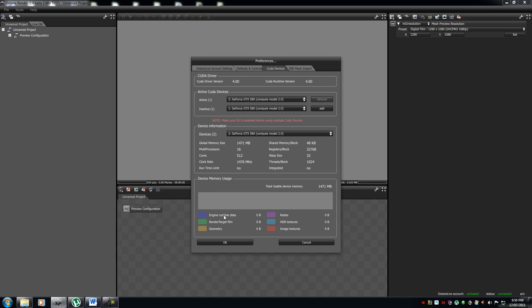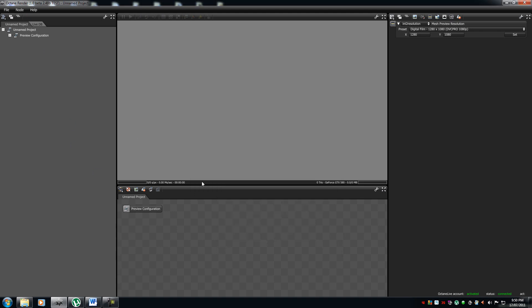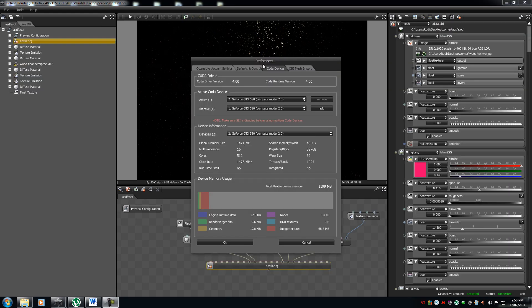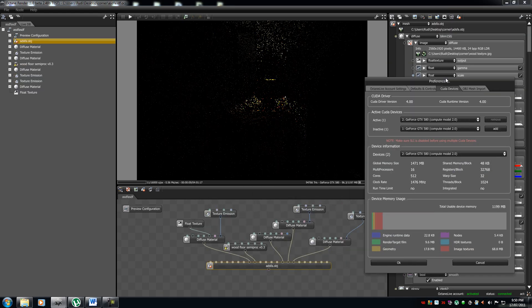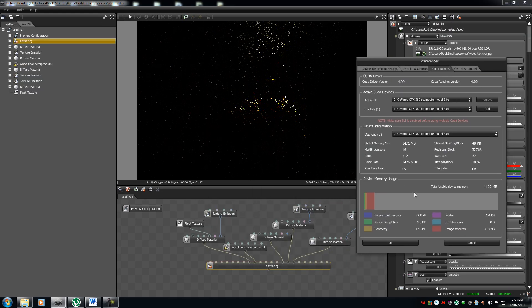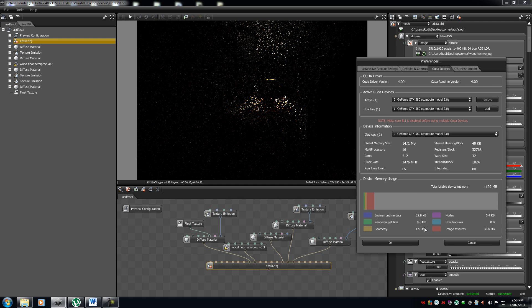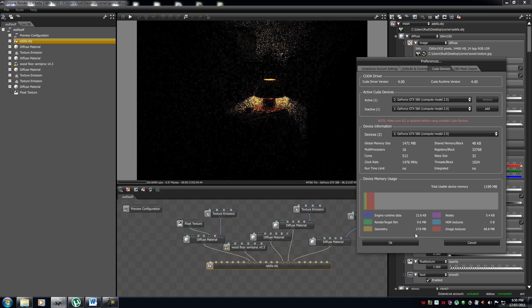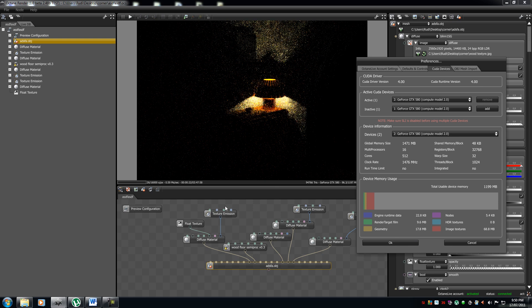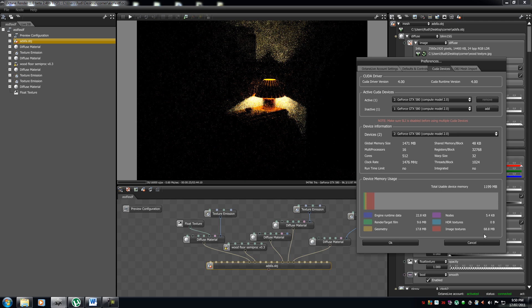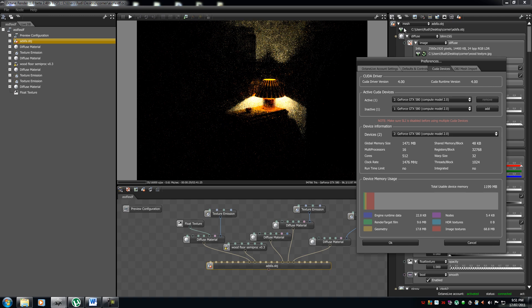It tells what, engine, so let me just get an example here. Alright, so, right now, my engine is using 22 kilobytes, the render target is about 9 megs, geometry of my scene is about 17.5 megabytes, and my nodes is using 5 kilobytes, and my image textures is using 68 megabytes.